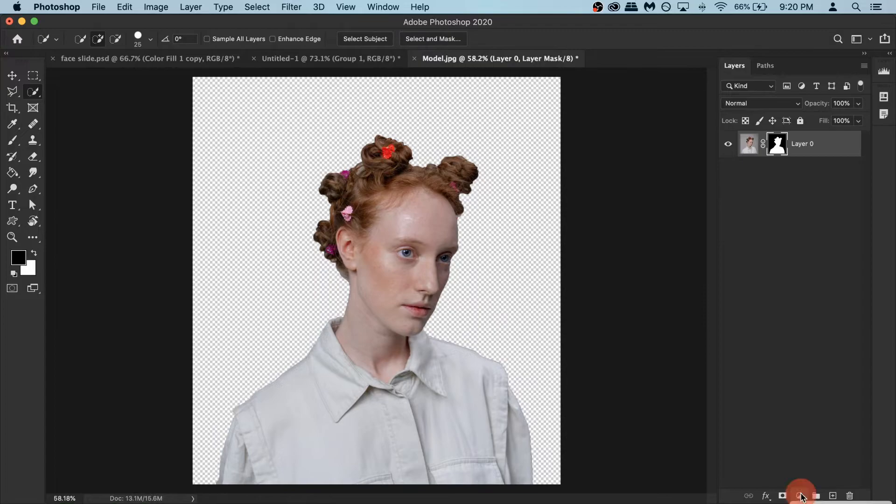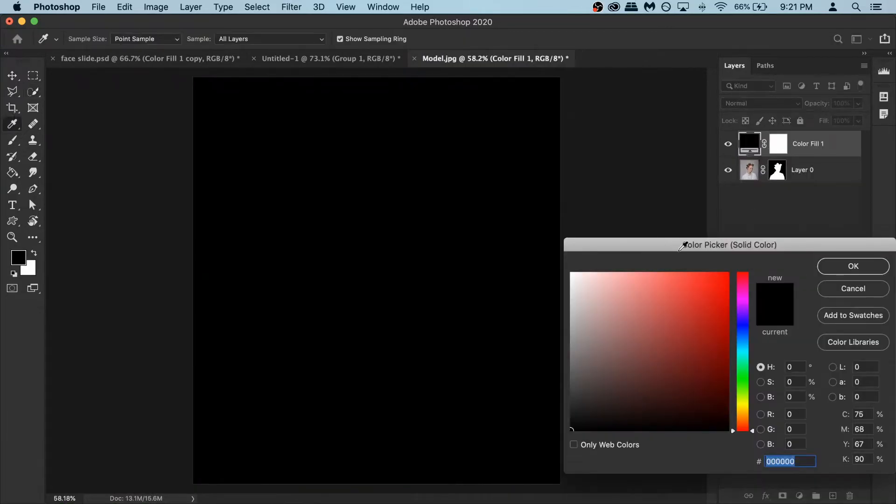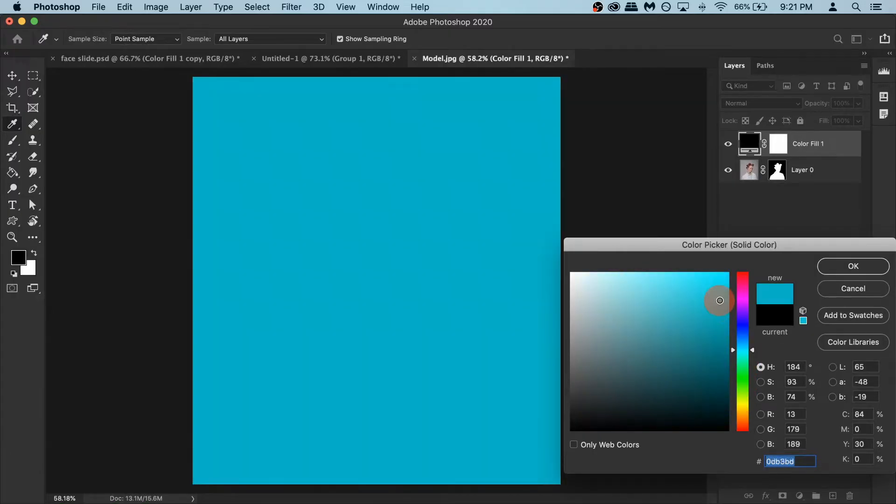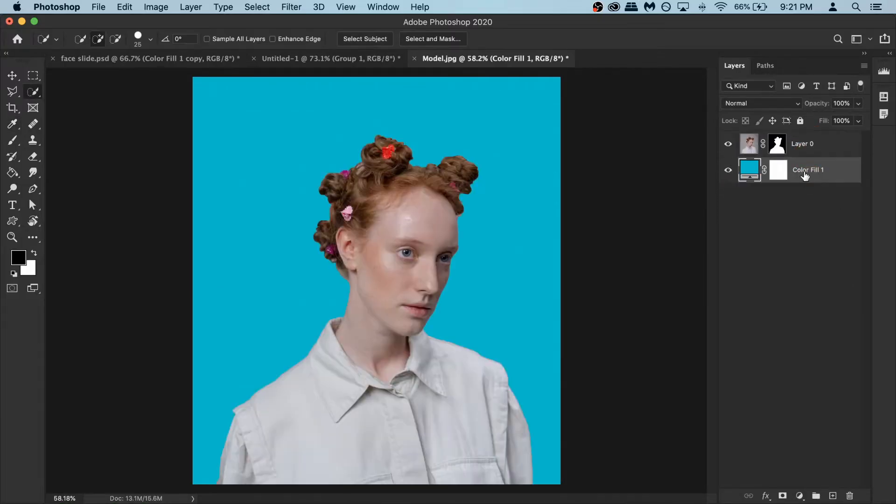So I'm gonna create new adjustment layer and select a solid color. And in the solid color select anything. I'm just gonna select this bit of a cyan tone that you saw in the intro and then hit OK. Now we need to put it under the model so you can see what's going on.